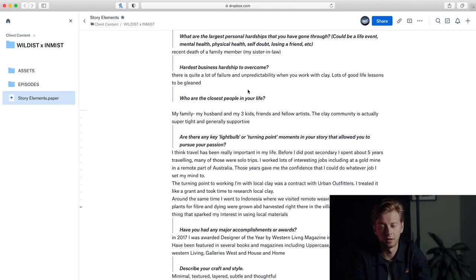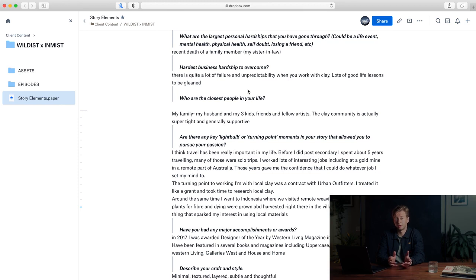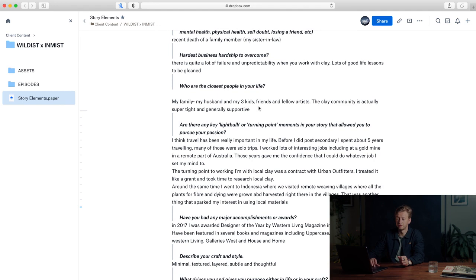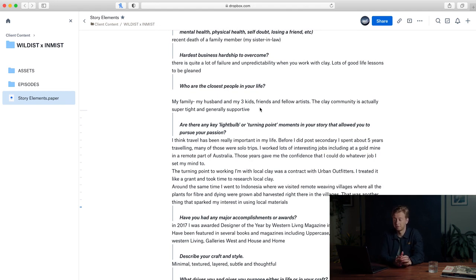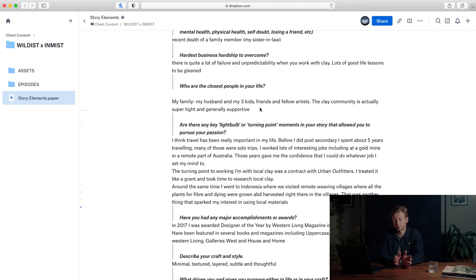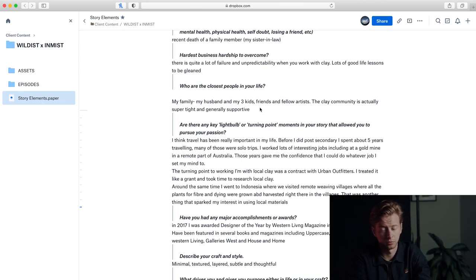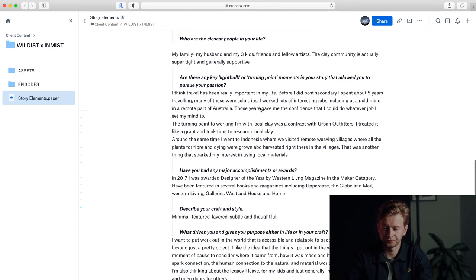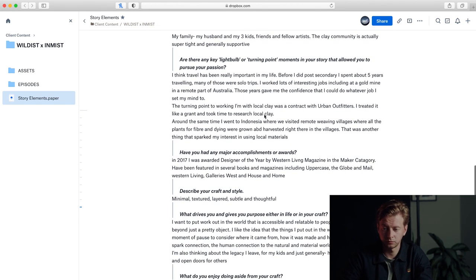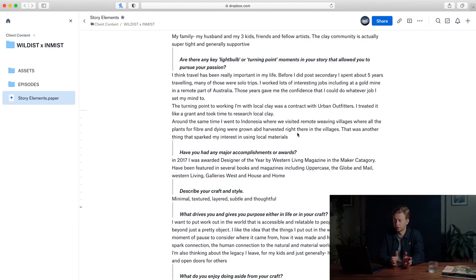Who are the closest people in your life? She says my family, my husband and my three kids, friends and fellow artists. The clay community is actually super tight and generally supportive. That's super cool. I definitely want to include her family and her kids. Maybe not fellow artists—it might get a little bit complicated, but that's definitely an option that we can explore.